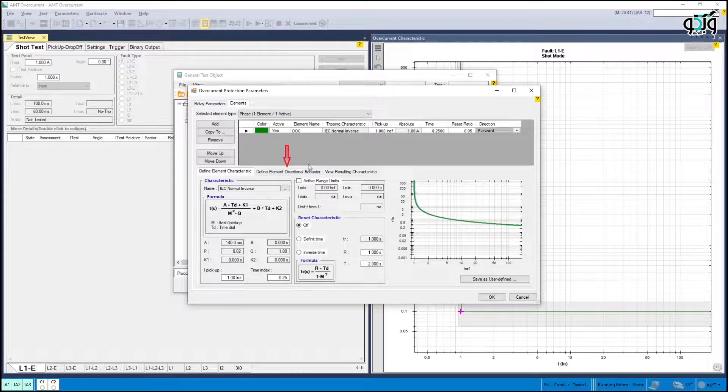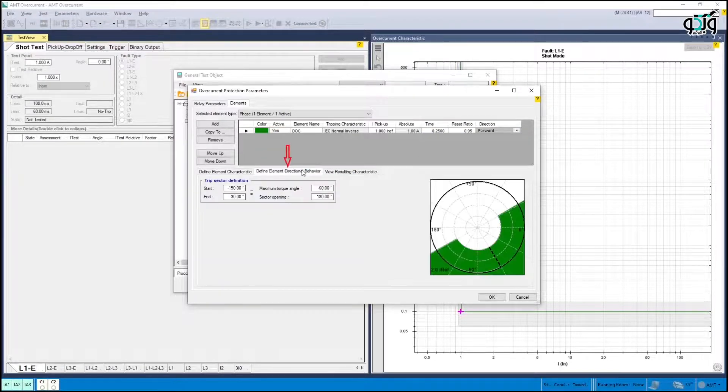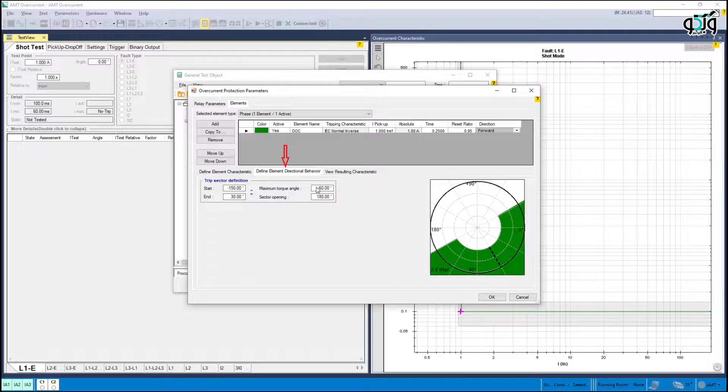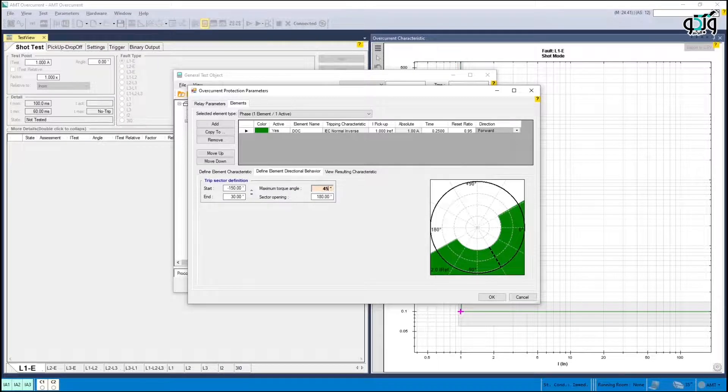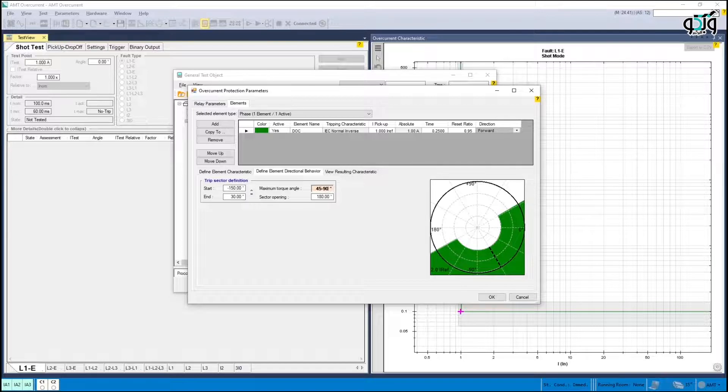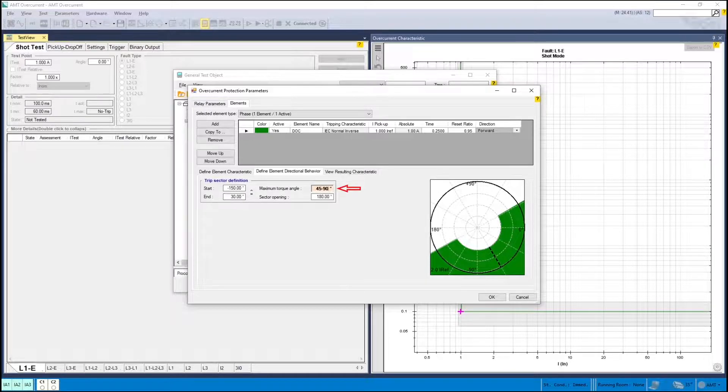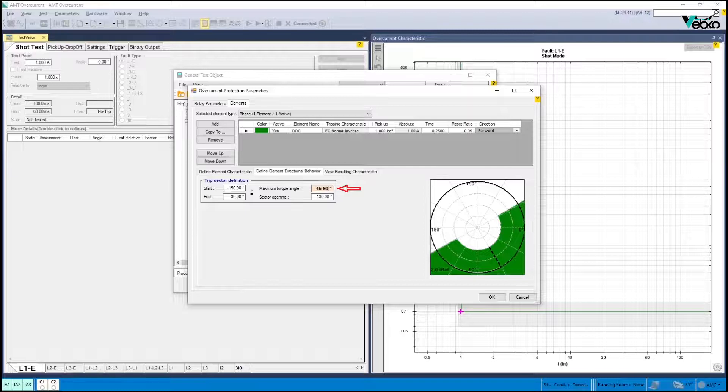The characteristic angle is entered in define element directional behavioral section. Note that RCA is in relay and to convert it to maximum torque angle, you need a 90 degree clockwise shift.